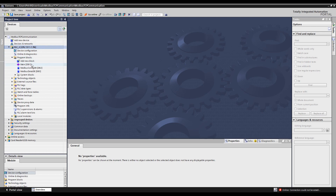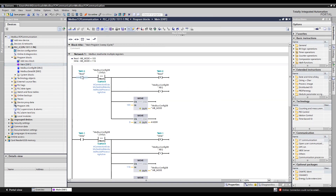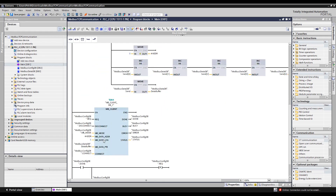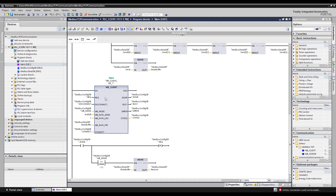I'll open up the main OB1 — this is where all the magic happens. There's logic for reading, for writing, and the main block for Modbus communication is MB_Client. You can find it in the Communication tab under Others > Modbus TCP. Client means the PLC is controlling the communication; the other device is just waiting for a connection.